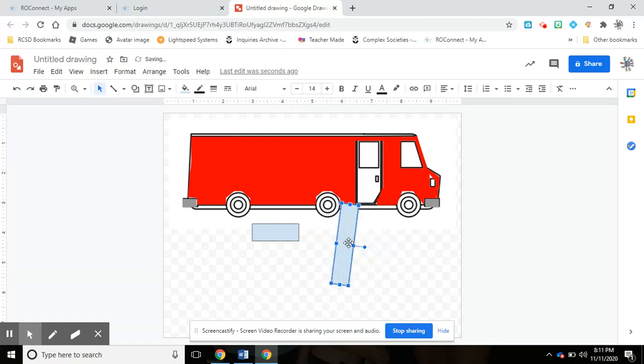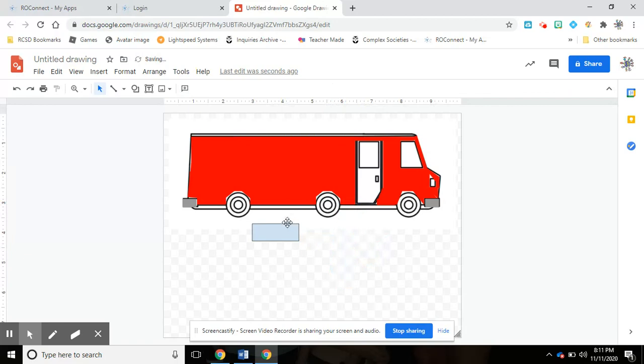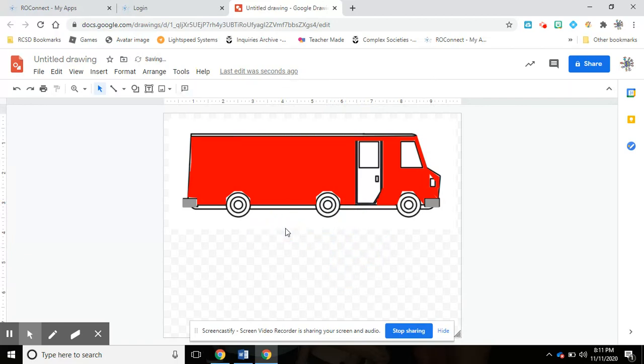That might help you, but for this particular video I want to talk about putting words on the truck as well as adding pictures from the internet.